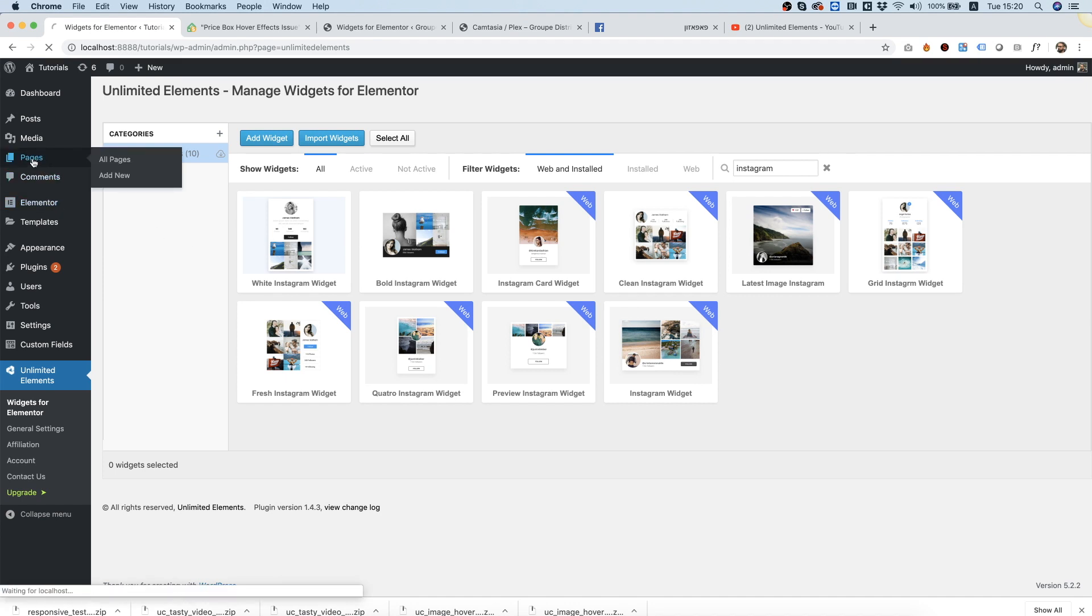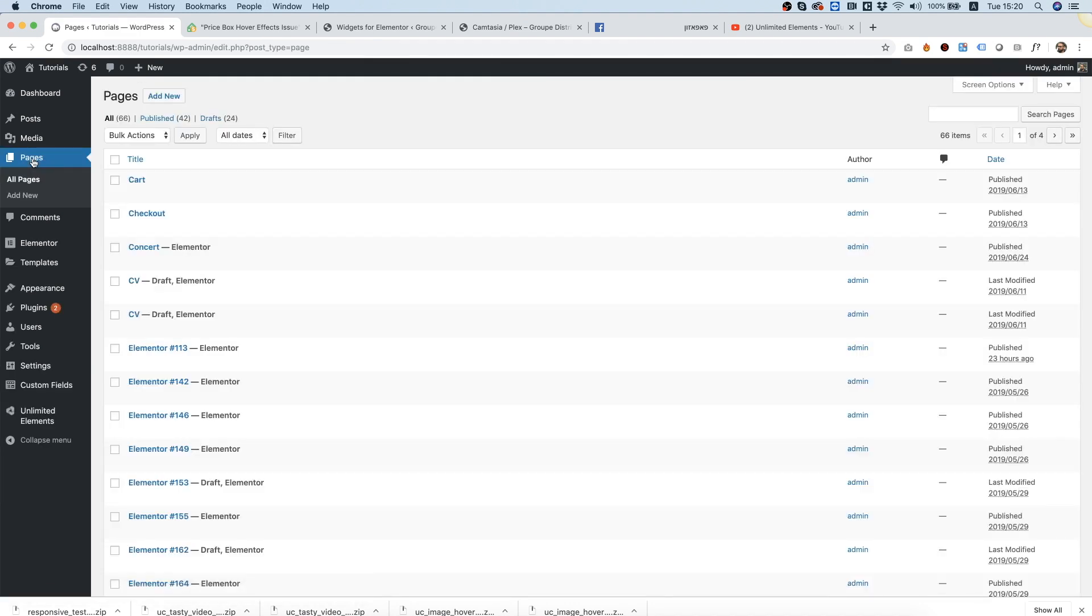Go into pages after installing your widget. Click add new.